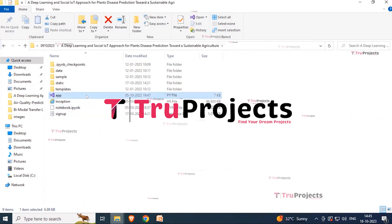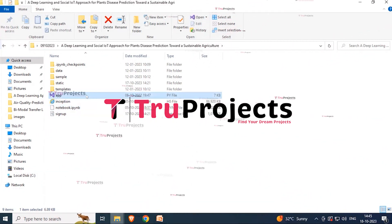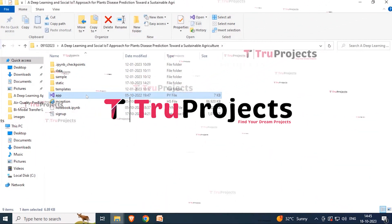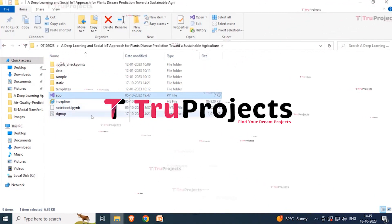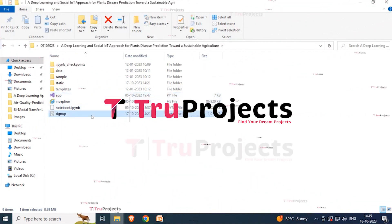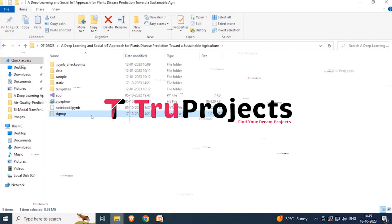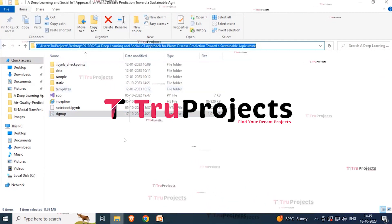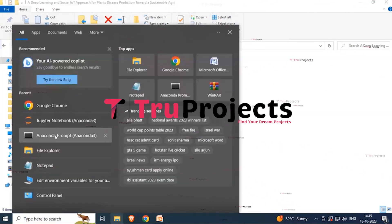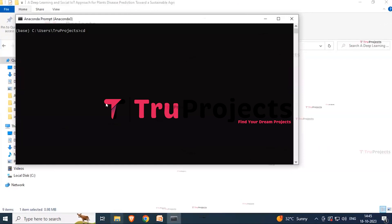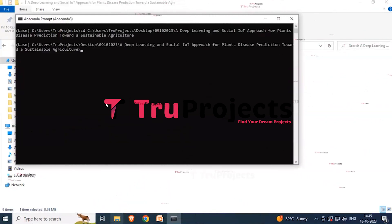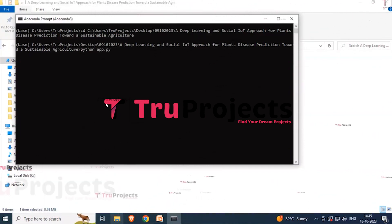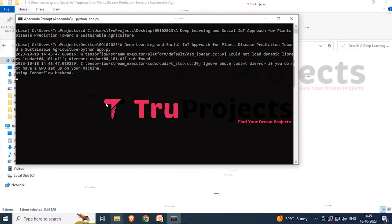The app.py file contains front-end logic, handling server-side operations such as processing user requests, interacting with the database, and generating dynamic content for the HTML template. The signup.db file is the database file for storing user information. To run the project, copy the folder path, open the Anaconda prompt, type the cd command followed by the path, and then run 'python app.py'.